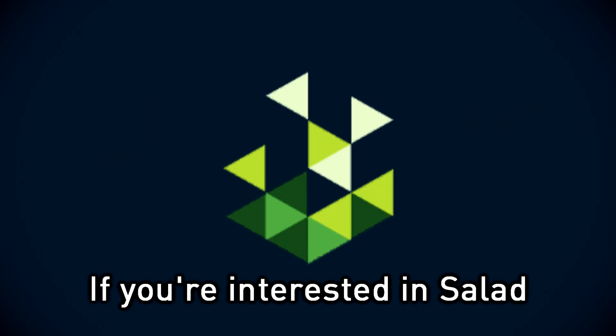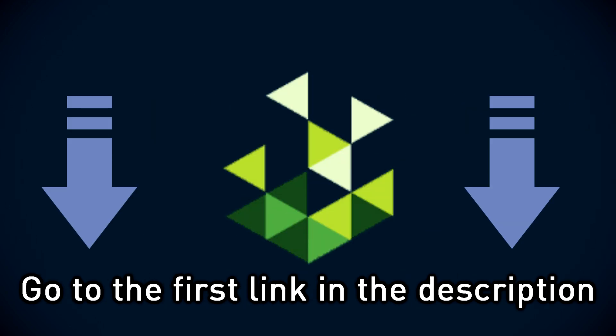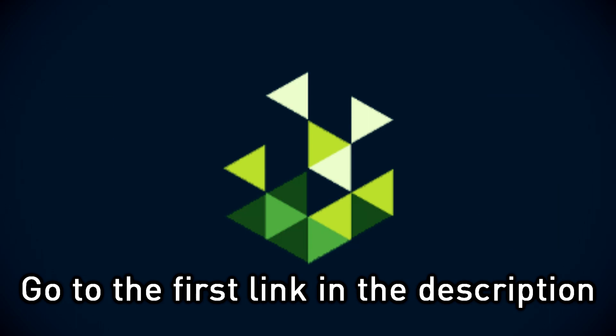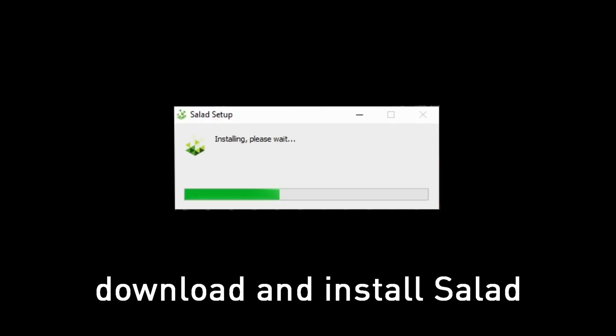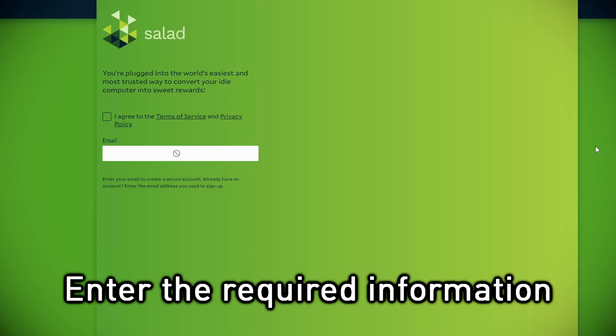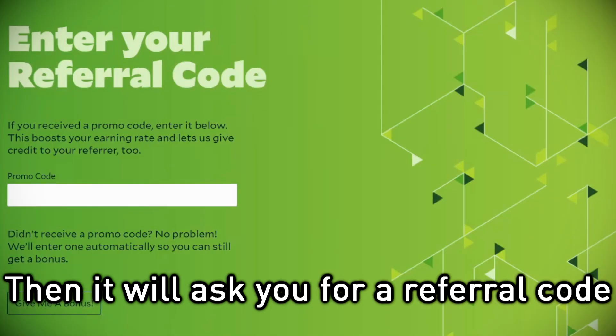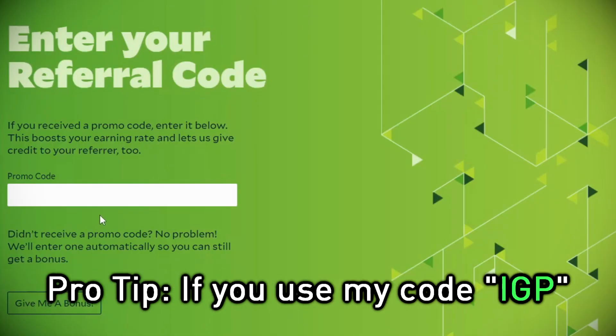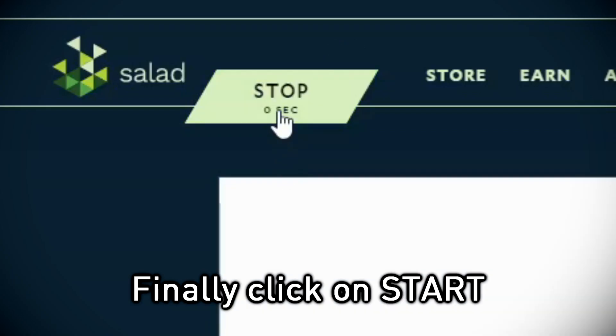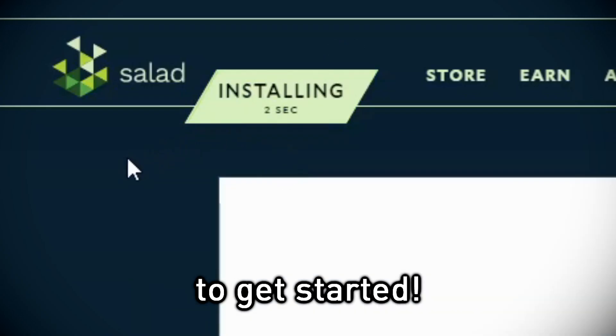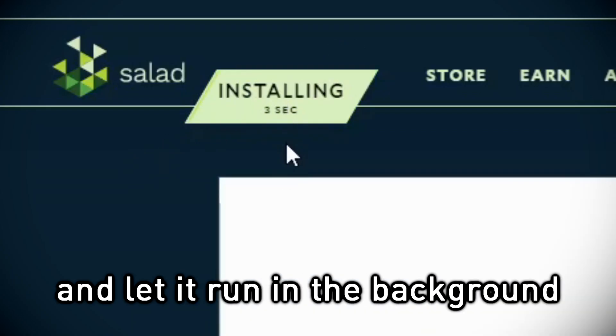If you're interested in Salad, go to the first link in the description. Download and install Salad. Enter the required information then it will ask you for a referral code. Bro tip, if you use my code IGP, you will get 2x earning bonus. Finally click on Start to get started and let it run in the background. So turn your computer into a profit-making machine by simply clicking the link in the description.